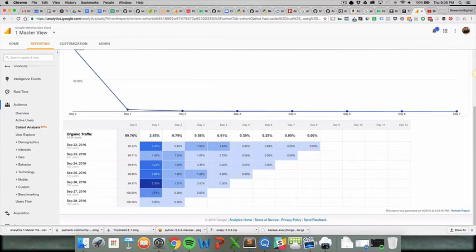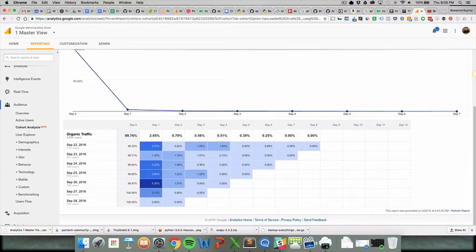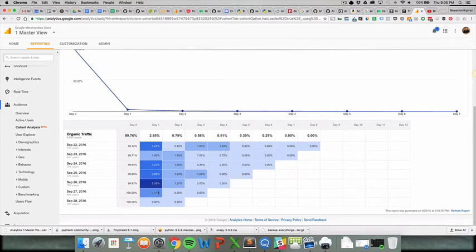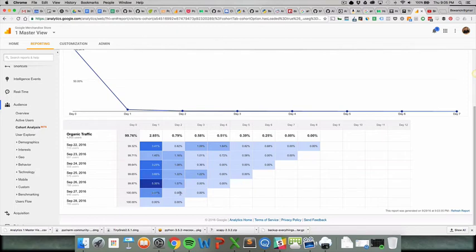So moving up one row, we're gonna look at September 27th. So September 27th, 100% of people came on that day. Yes, that makes sense. And the following day, 3% of users came back, which is pretty high. It's pretty good considering there were less than a thousand. So that means that probably about a little less than 30 users came through on the following day, which is actually September 28th. On September 29th, 0% of people came back.